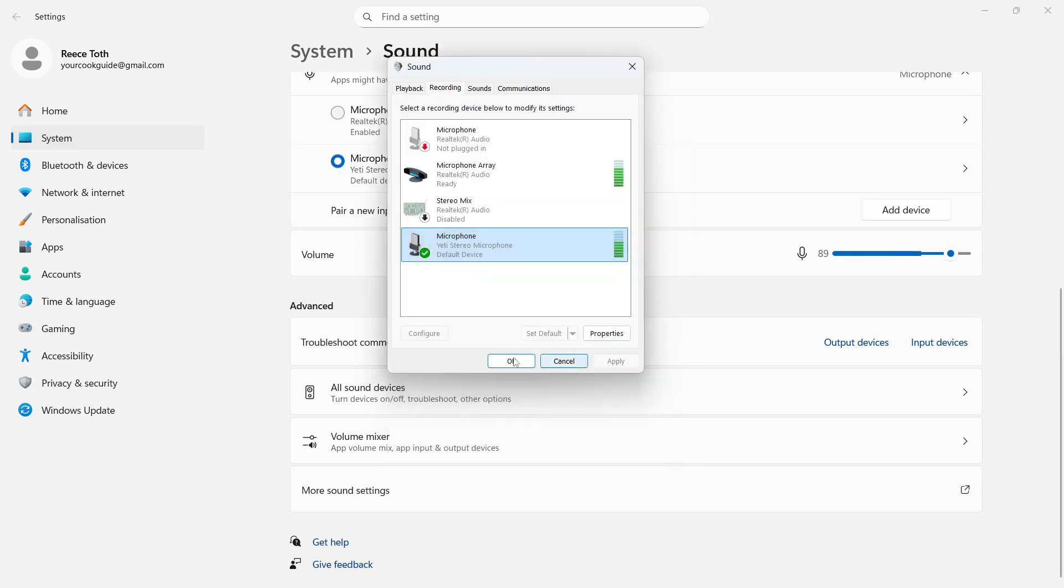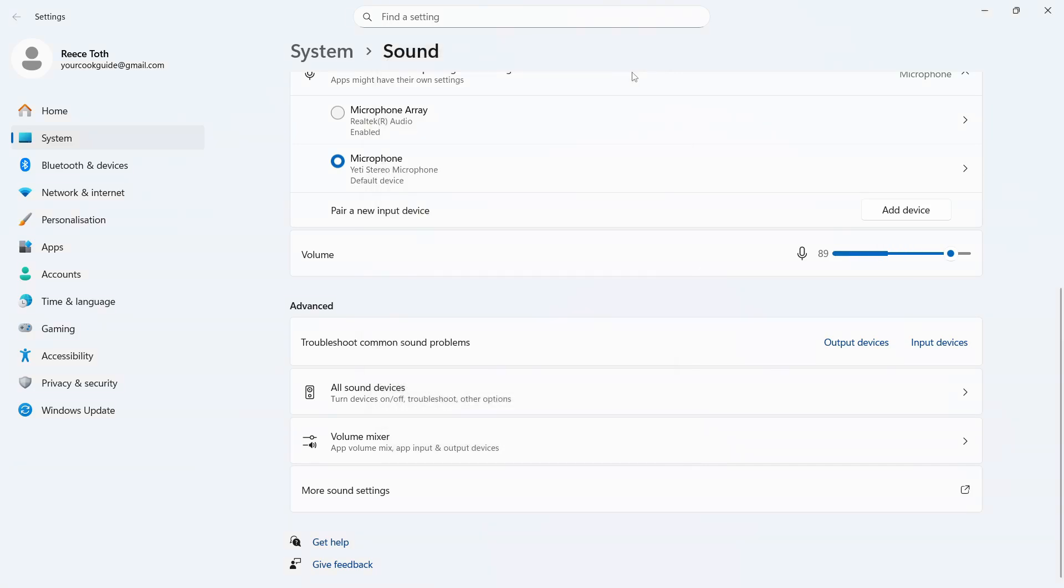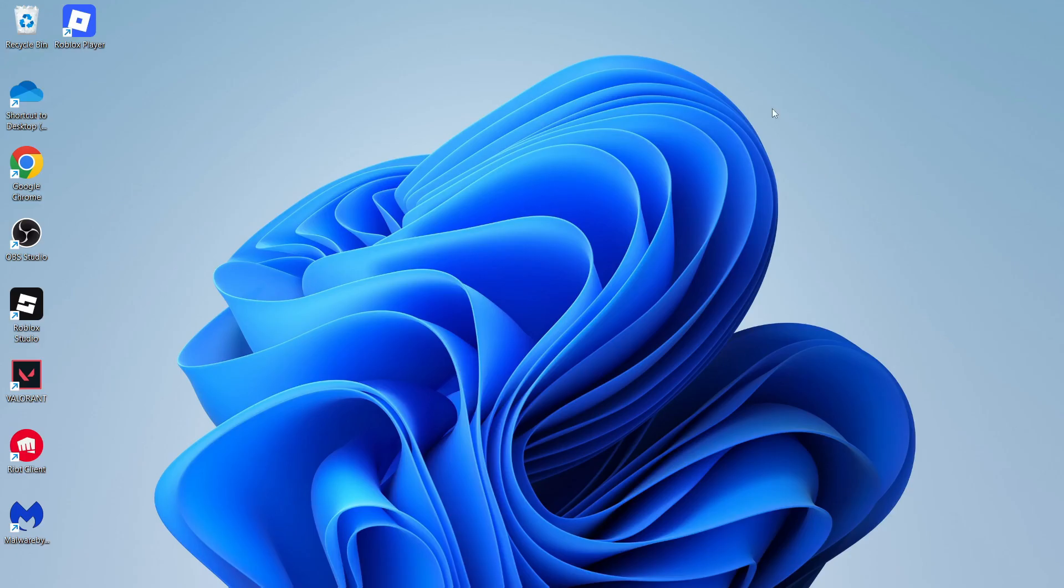And then press apply and okay once more. Once you've done that, that should have solved any microphone issues. Let me know in the comments if you found this video helpful.